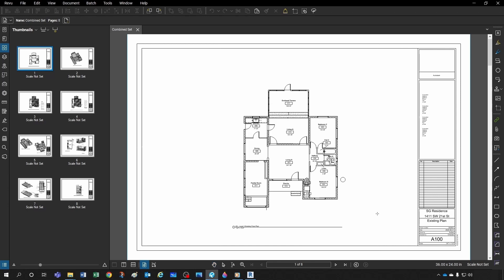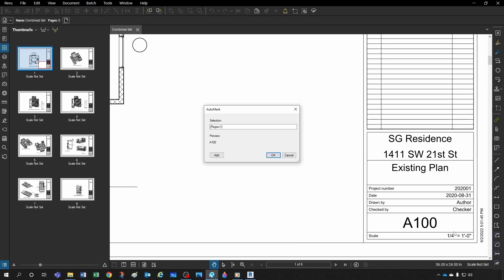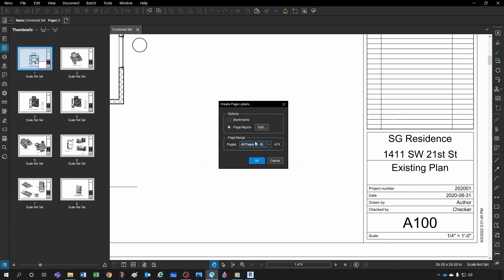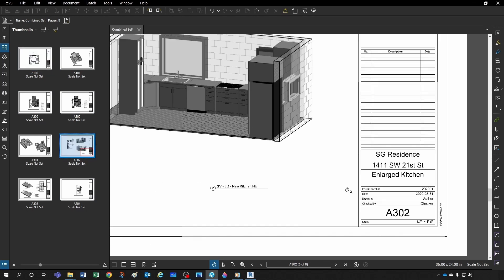You simply select the region — you can select multiple if you want — then select more or less the page region where that information is contained. It gives you a preview: you can see 'A100,' so that's working well. Click OK, confirm the page count, click OK again, and just like that they've all been renamed so you can easily find A302 right here.